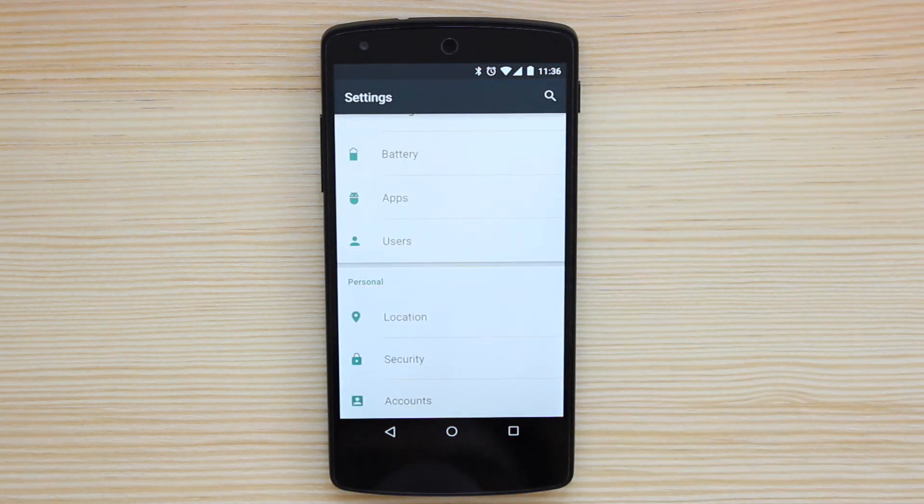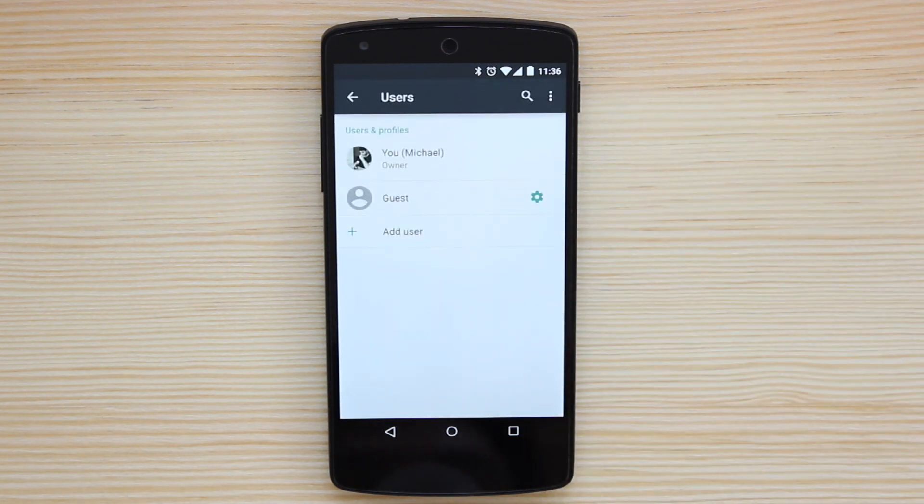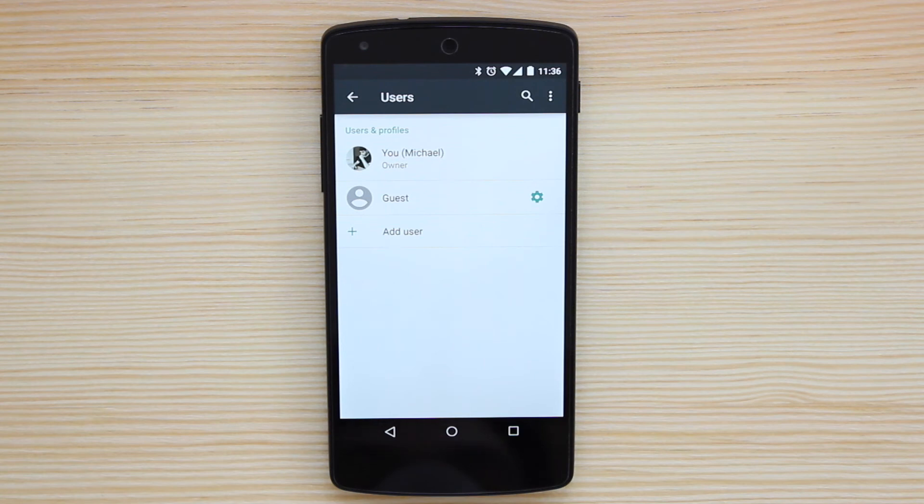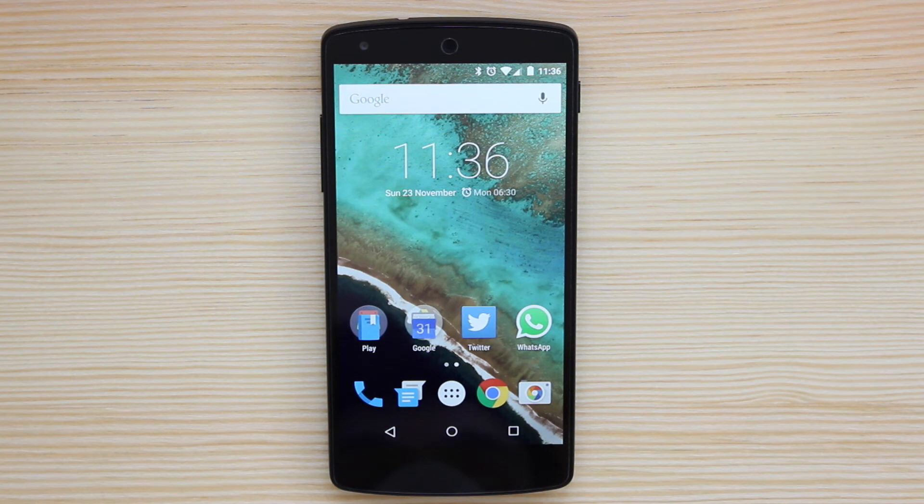You've also got another part here in the settings where you can add or take away users. So if you do want to have a guest, as I mentioned previously, then you've got the option to do so. And to be honest, that is the majority of the changes within Lollipop.